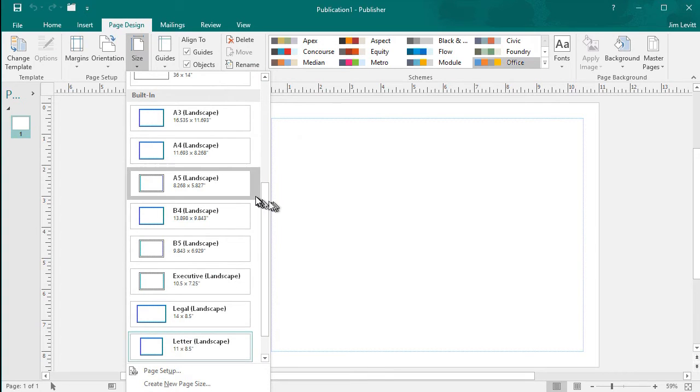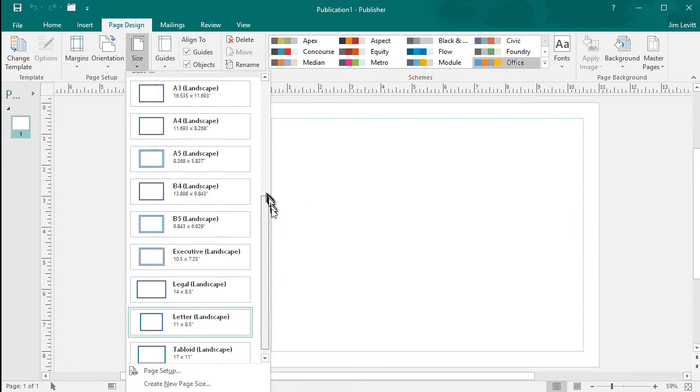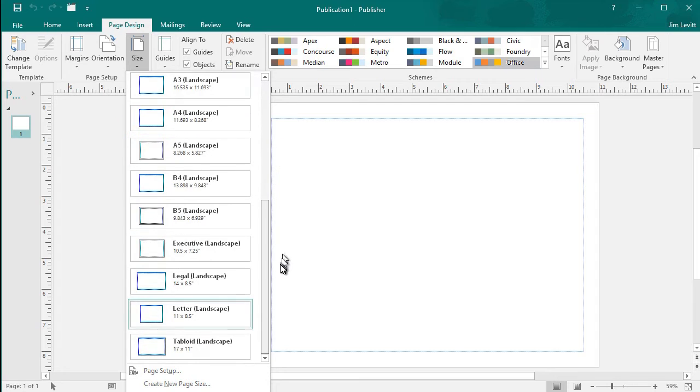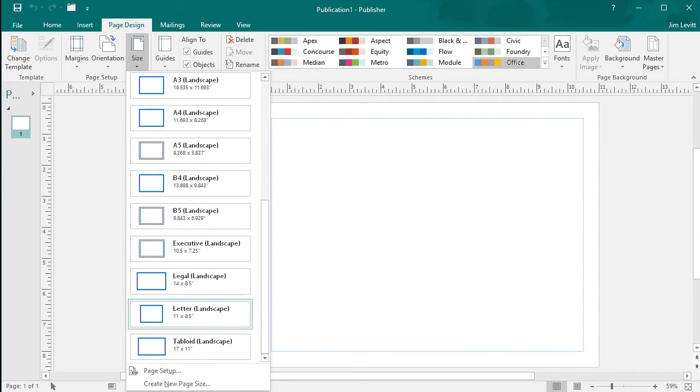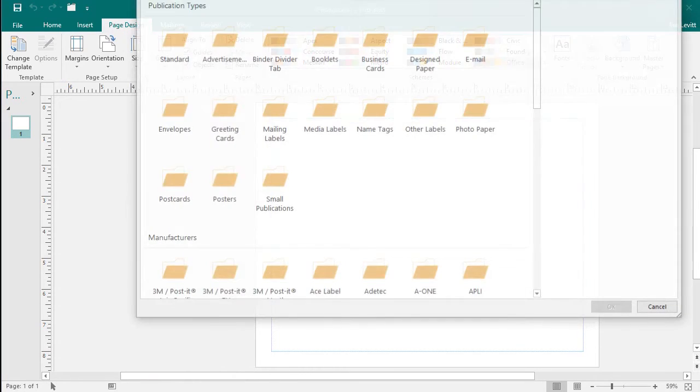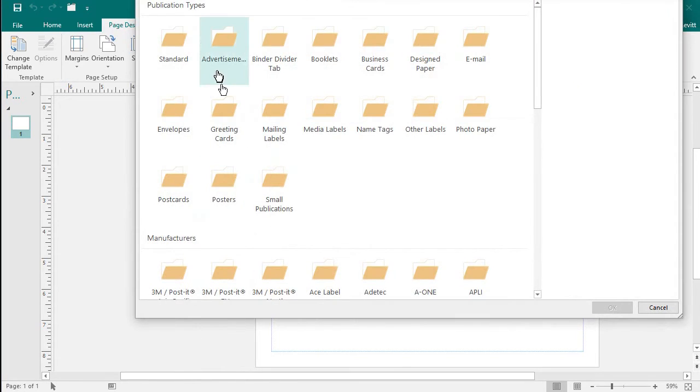I have an option of many in this slider bar here, but the one I want isn't here, so there's one called More Preset Page Sizes. You can barely see on the screen. And then I'm going to move over to booklets.